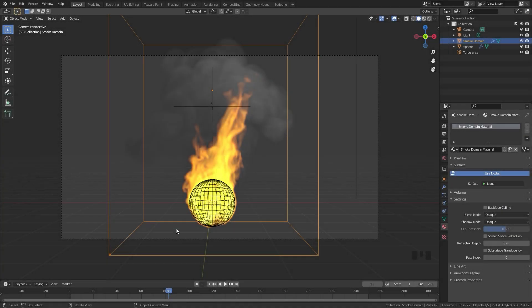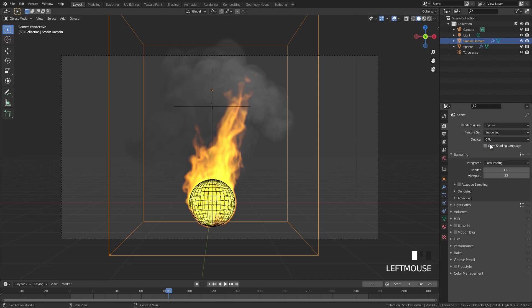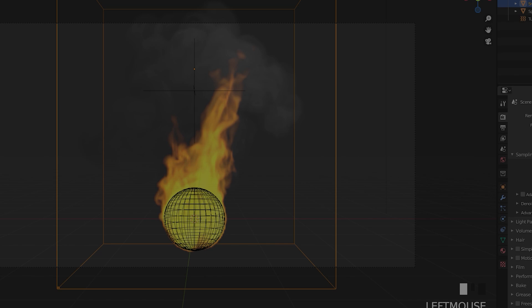Now that the bake is done, you can go through the timeline and pick a frame that you think looks good. I think frame 83 on my simulation is looking pretty good, so that's the one I'm going to go with. We're going to go over to the render settings and switch over to the Cycles render engine for a very realistic render. Another reason we switch to Cycles is that the heat attribute does not work in Eevee, so you will have to use Cycles to actually use that attribute.